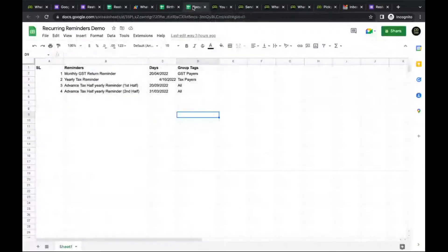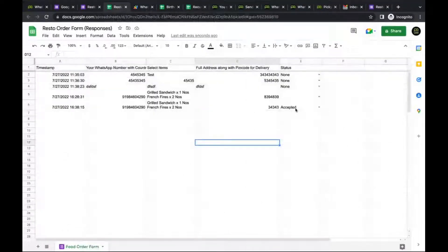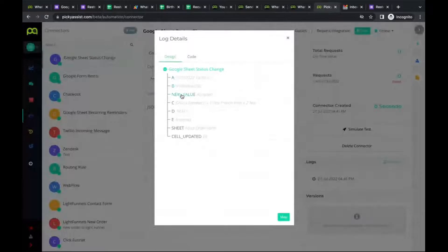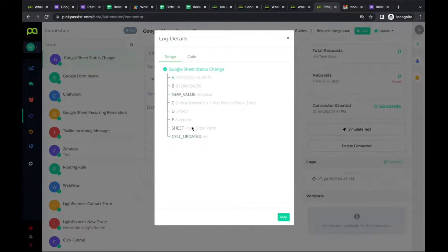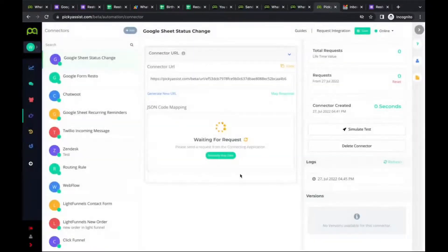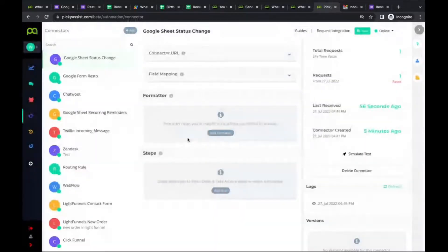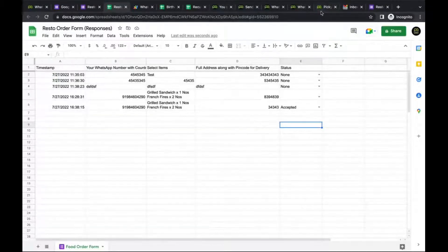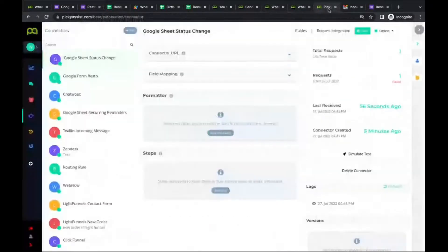We updated a specific record to 'Accepted', and all the information from that row is now available in the Picky Assist Connector event. You also get both the old value and the new value of the status column E, allowing you to build different automations based on what the previous value was and what it changed to. Click refresh to map the structure — if you add more fields or statuses later, you'll need to update the connector mapping accordingly.